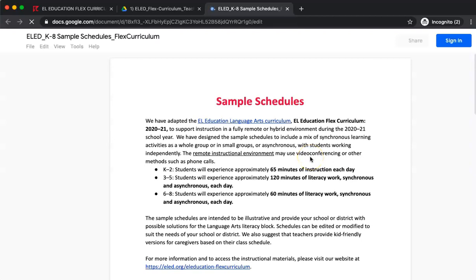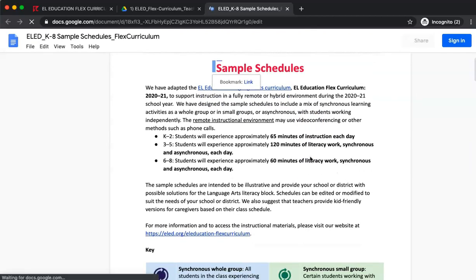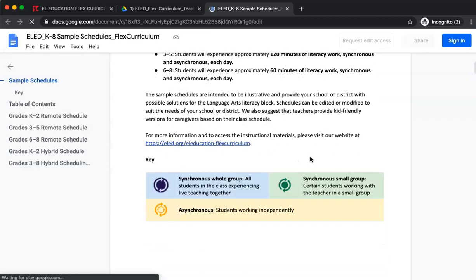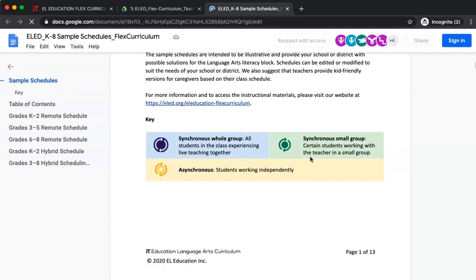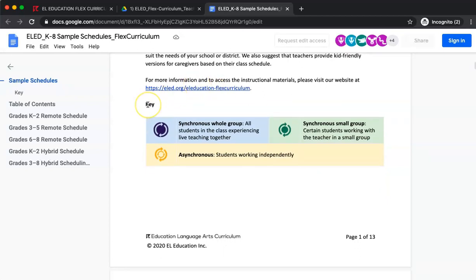Keep in mind these may not align with your school or district's opening schedule. It is important to note that every document we provide in the Flex Curriculum has a key and is coded blue, green, or yellow to let the user know which parts are synchronous whole group, synchronous small group, and asynchronous. These symbols will then be found throughout the lesson plan to indicate how the lesson should be delivered. The sample schedules provided for K2 offer both fully remote sample schedules and hybrid for your consideration.